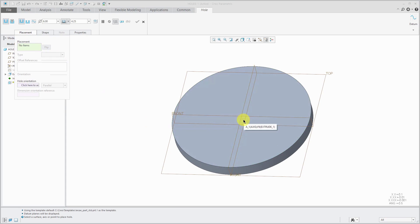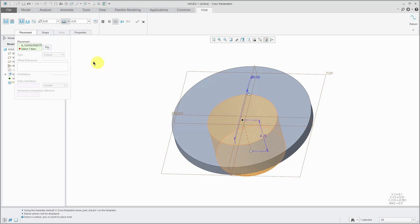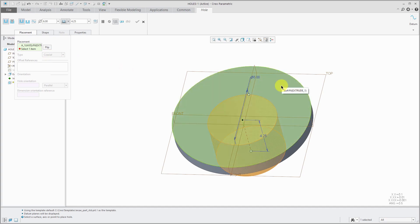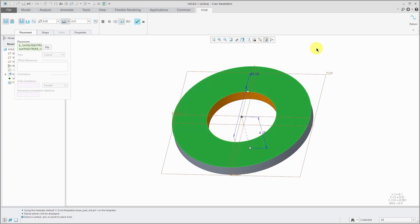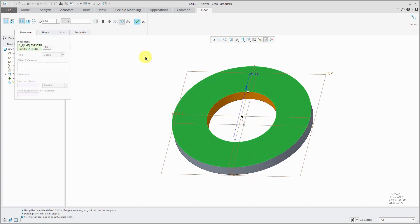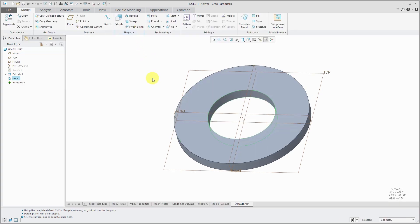Just like before, I'm going to start off the hole tool. I'm going to select the axis first. You'll notice that it automatically selects the coaxial option. Hold down the ctrl key, select the placement surface. I always like to adjust the depth. Generally, I don't like a blind depth unless I really want a blind depth and then hit the check mark. So there we have our first hole created using the coaxial scheme.